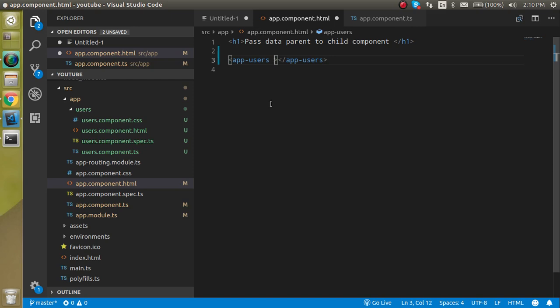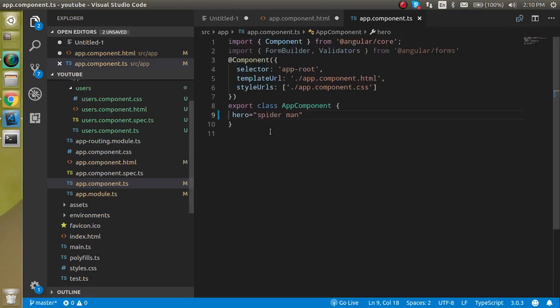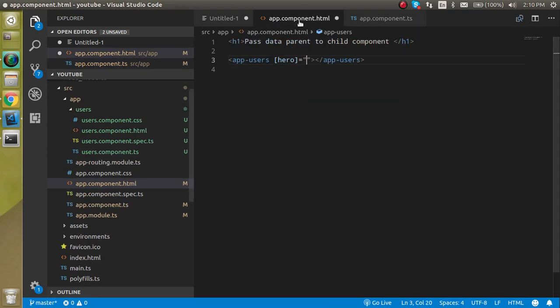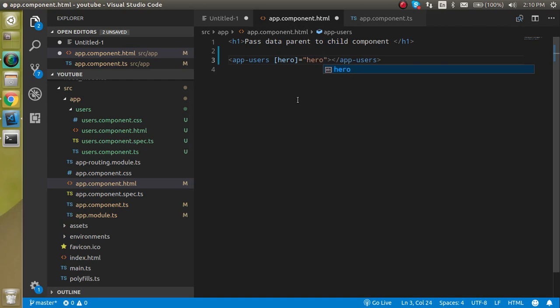Now let's pass this spider-man to the app users component. So let's just use property binding with the name of, let's say hero, and here I am just going to pass this hero property like this. So from the parent we just finished our work, everything is set from the parent.